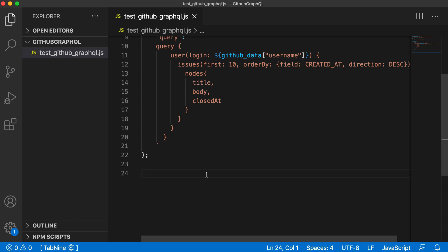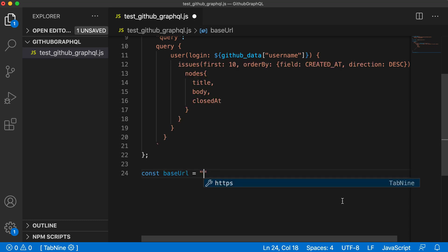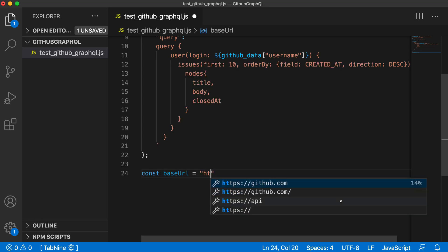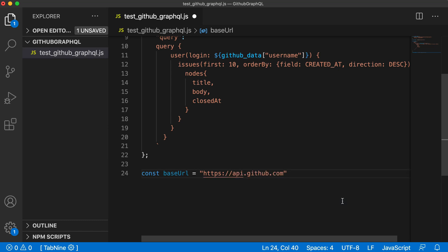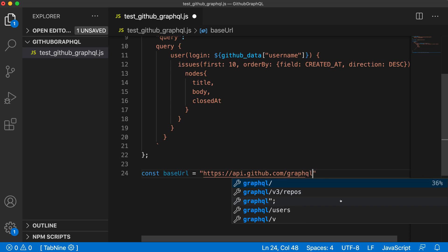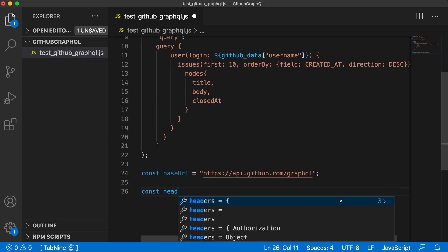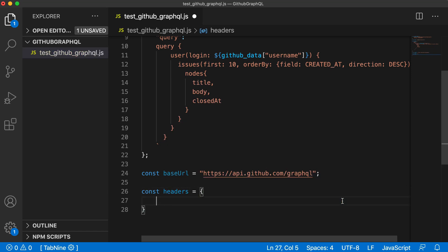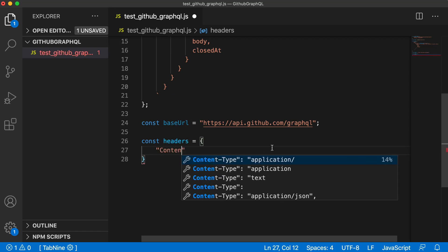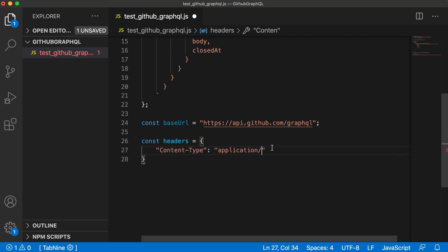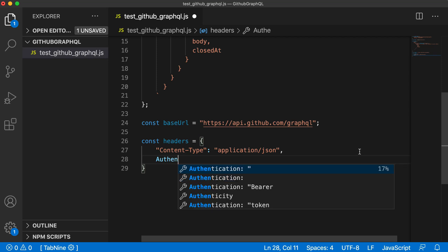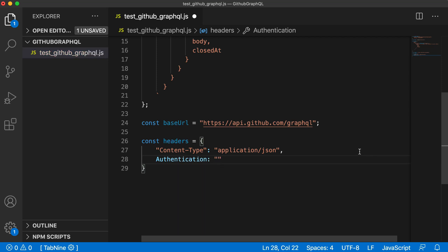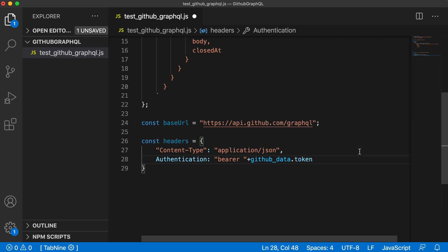Your username will directly be put into this query. We also need a base URL and headers for the API call. First we define the base URL as https://api.github.com/graphql. We also need to define headers which will contain two things: content-type as application/json, and authorization with bearer token. We'll attach our github_data.token.